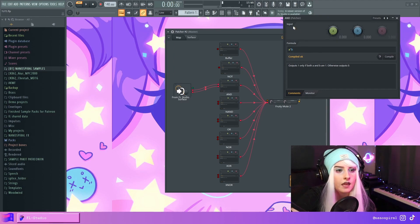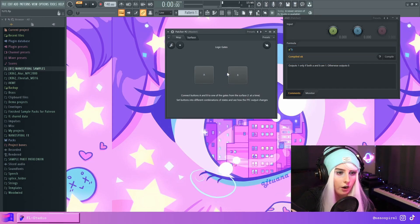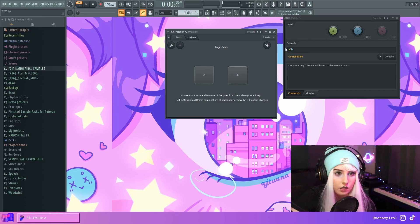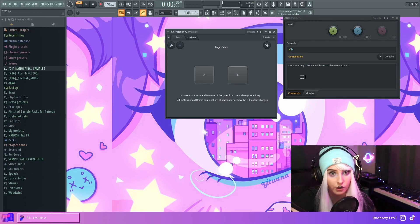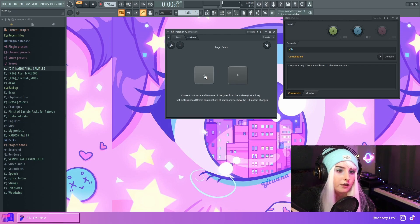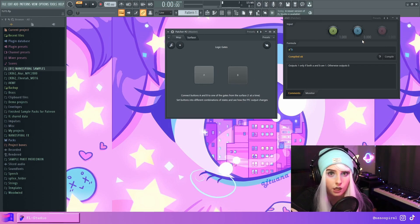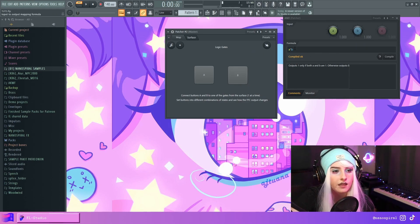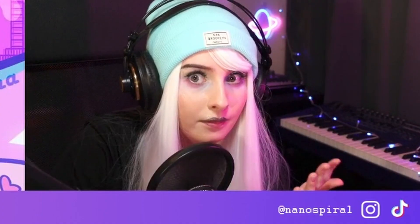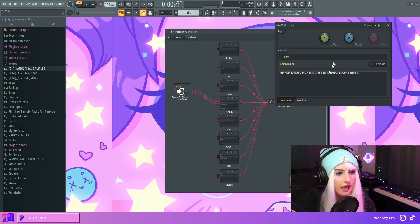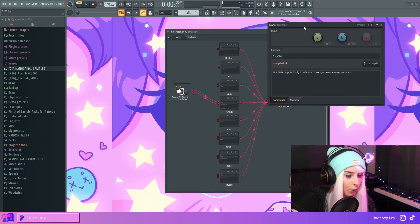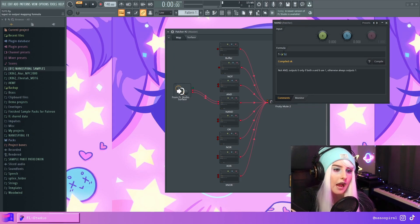In the AND gate we have A times B. If neither are pressed it's zero times zero which is obviously zero. If A is pressed it'll also be zero because anything times zero is zero. Only when both are pressed can it be one, because one times one is one.